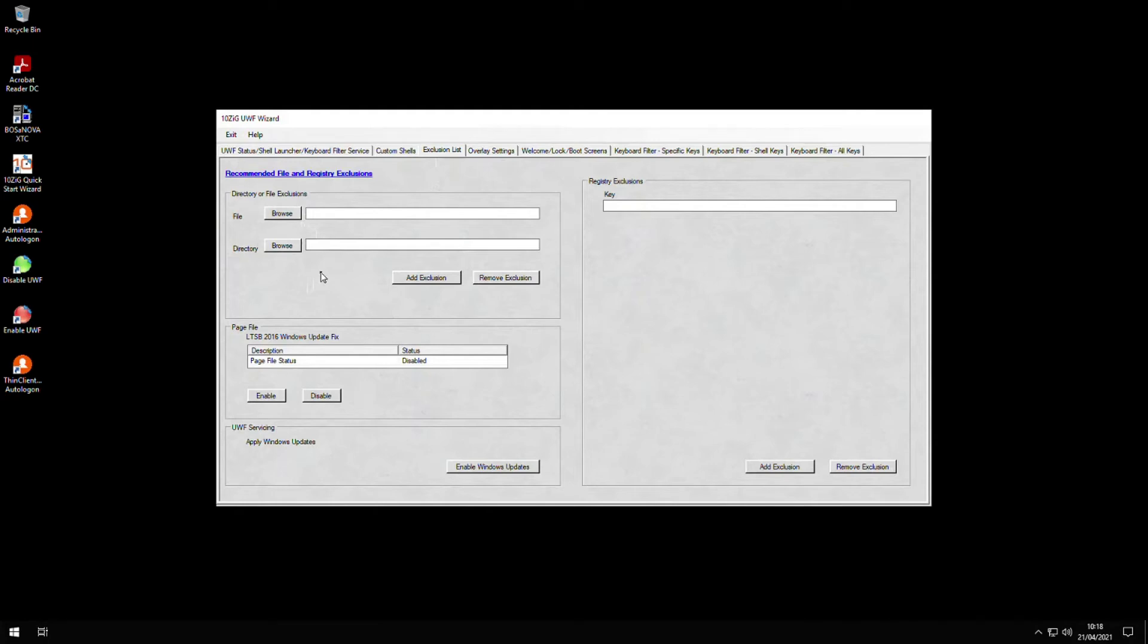One important thing to remember: if you want to make any change to the drive, you will have to disable the UWF before doing so. Otherwise, any changes you make while the filter is on may discard them during a reboot.